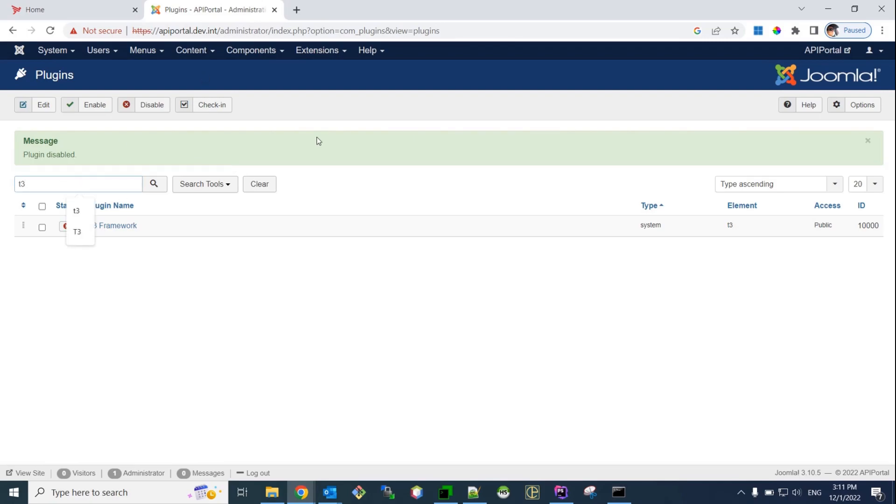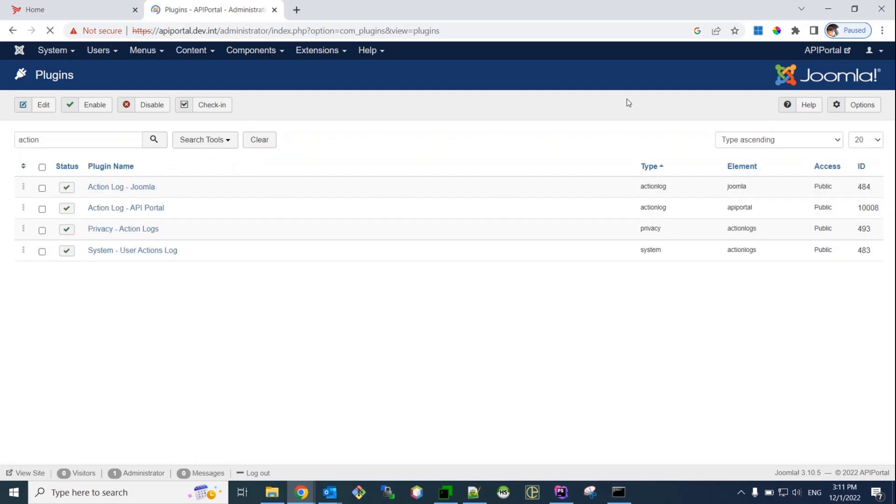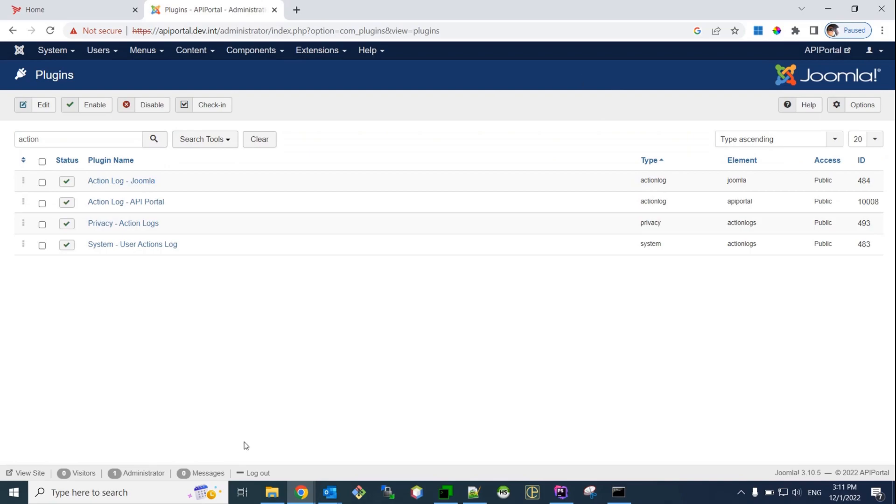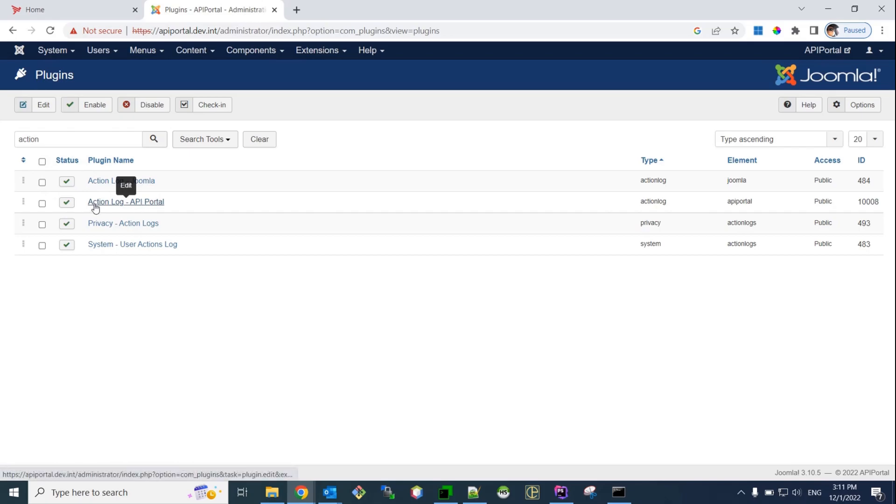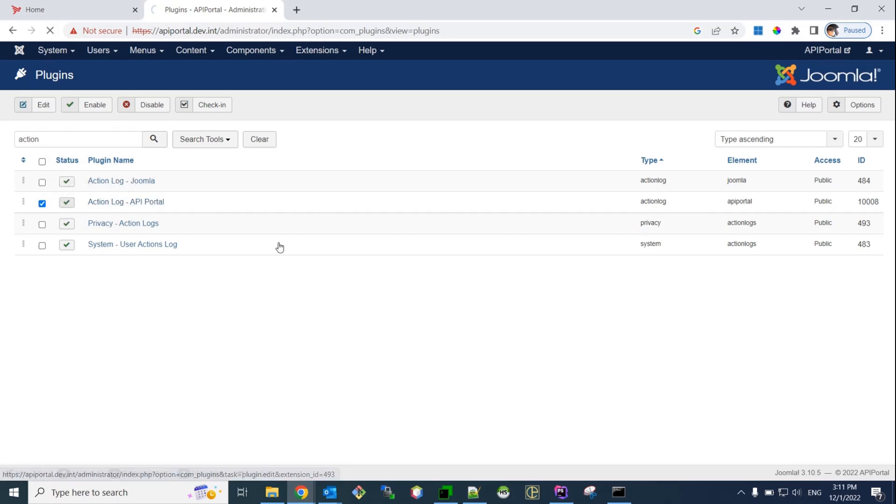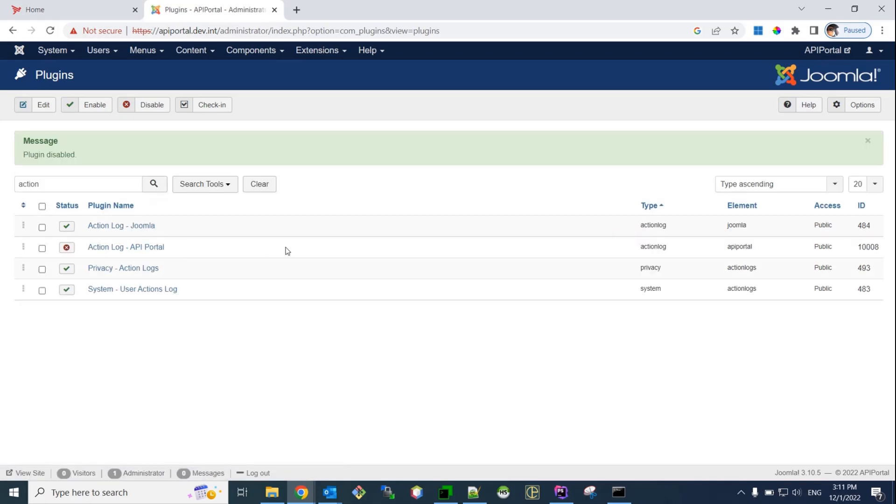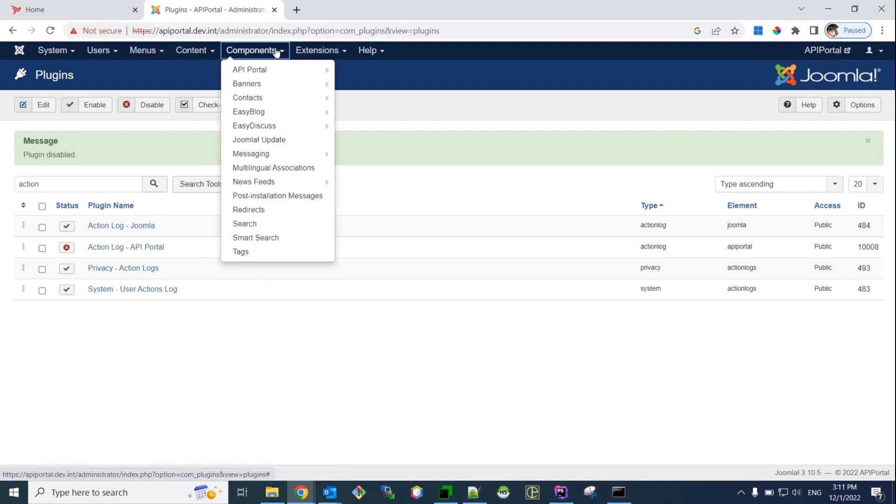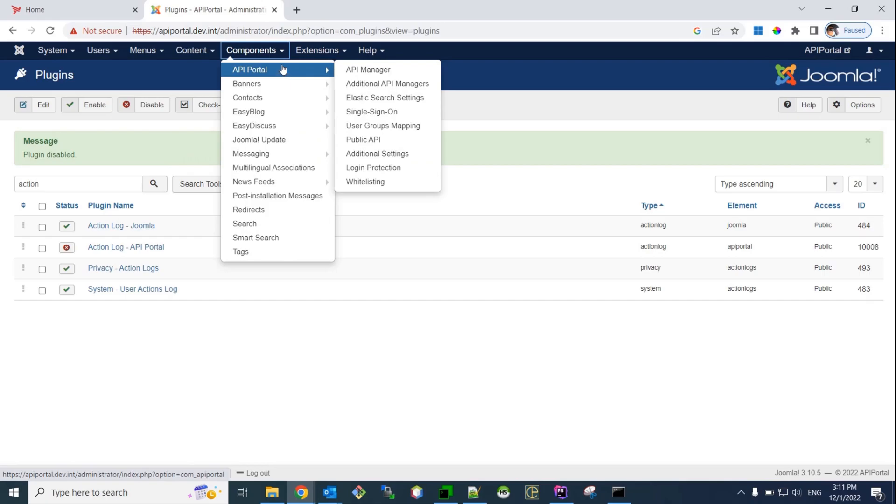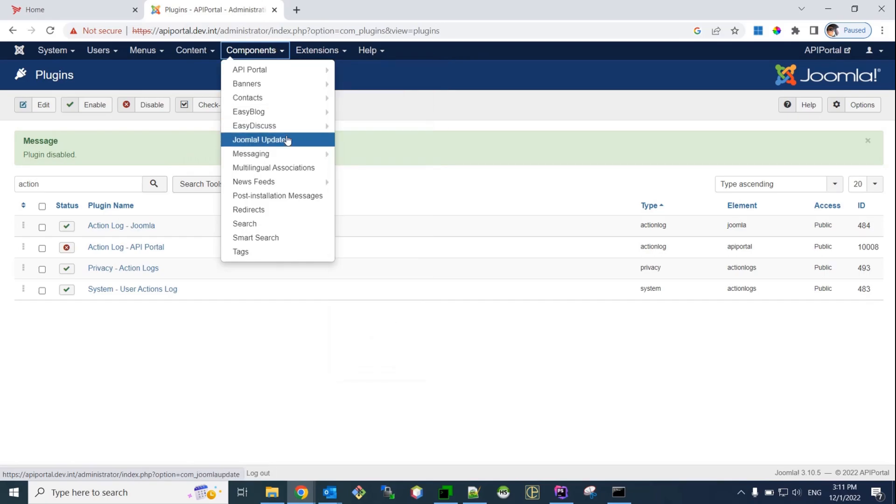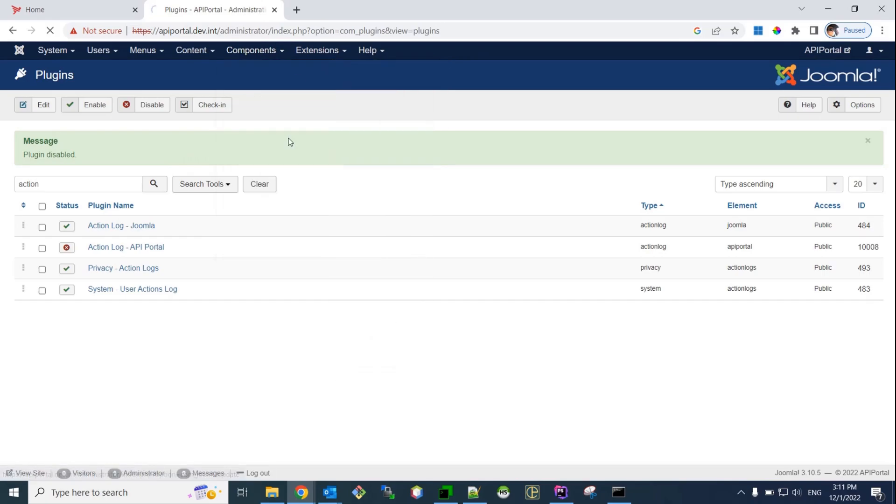Okay, the other plugin that we need to activate, the reasons are similar to the one that I just explained. The other plugin is called API Portal Action Lock plugin. We also need to disable it before we start the upgrade process. Okay, the next step is to upgrade Joomla. So, for that purpose, we go to Components, Joomla Update.